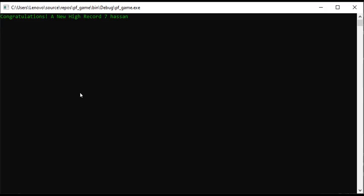If the score is the lowest, like 0, then we print that it was the lowest score, along with the player's name. After that, we press enter, and it asks if we want to see all the scores. When we choose to see all the scores, we print all of them.